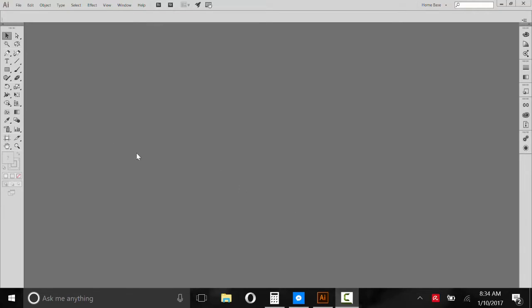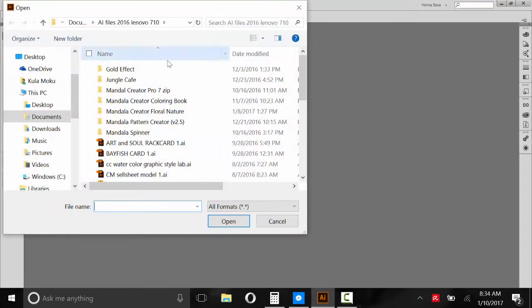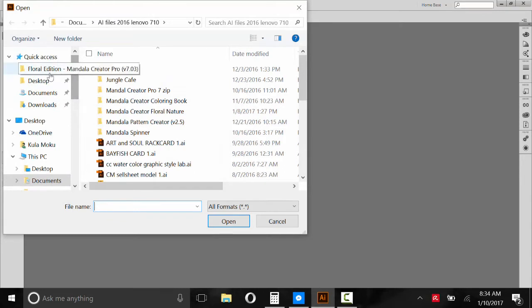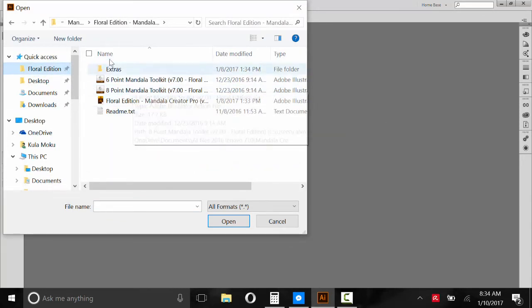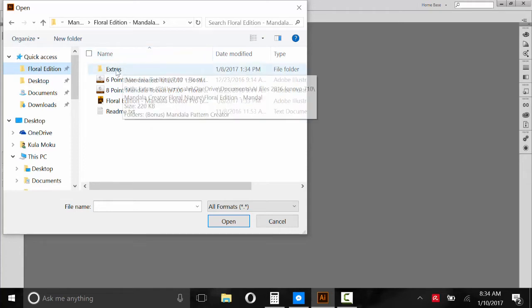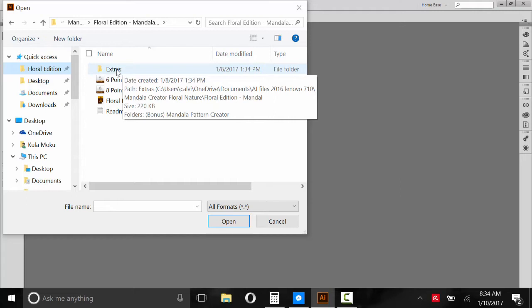So once you've launched Illustrator, go to File, Open, and then navigate to where you stored that unzipped Floral Edition Mandala Creator folder. Inside you'll have a folder that says Extras that will contain some files you might need to make your own pattern brushes. That's a little complicated. I have some tutorials I've included in there. It's not for every user but if you're comfortable with Illustrator, by all means give it a try and you can make your own pattern brushes that will work with Mandala Creator.